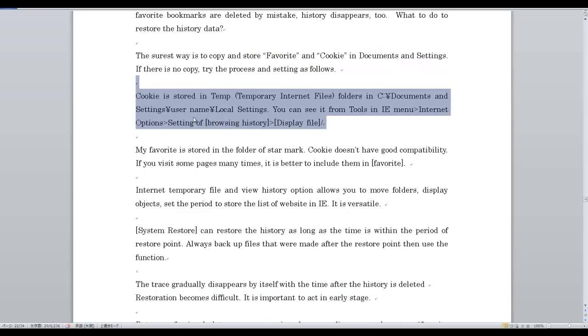Cookies are stored in the Temporary Internet Files folder, located at C:\Documents and Settings\username\Local Settings.